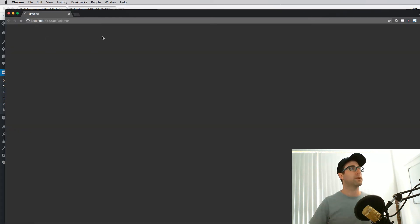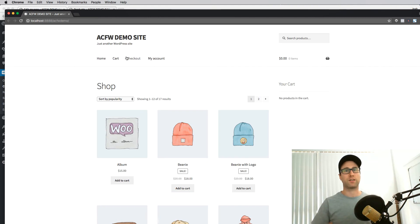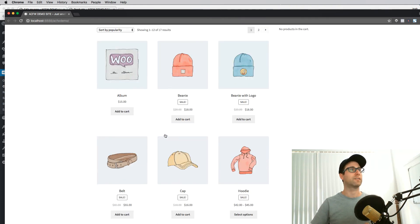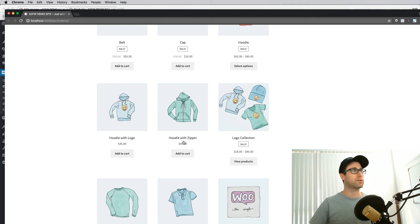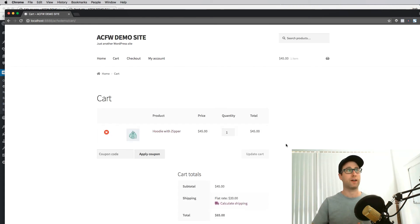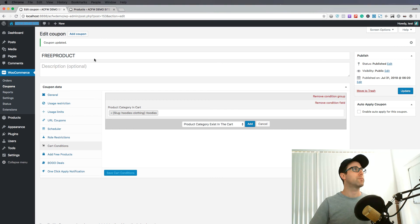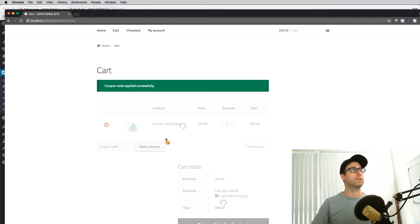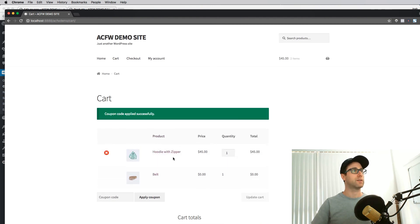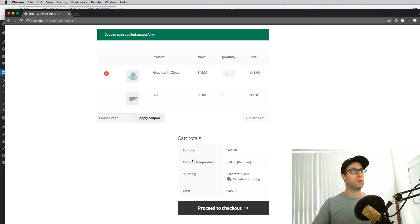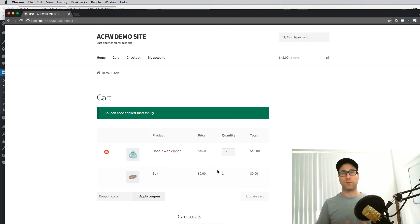Let's open up the site in an incognito window — that's just a private browsing session that gives you a fresh session for the site. You can see I'm not logged in; this is just like viewing the site as a guest. Let's go ahead and add a hoodie — this hoodie with a zipper. I can choose any of these hoodies because they're all in the hoodies category, and that is enough to satisfy the cart conditions. I've added the hoodie with the zipper, so let's apply our coupon. The coupon code is 'free product'. The coupon applied successfully. We've still got the hoodie in the cart and now we've got a belt in there as well — one quantity with zero cost. That is how you add a free product to a shopping cart in WooCommerce.